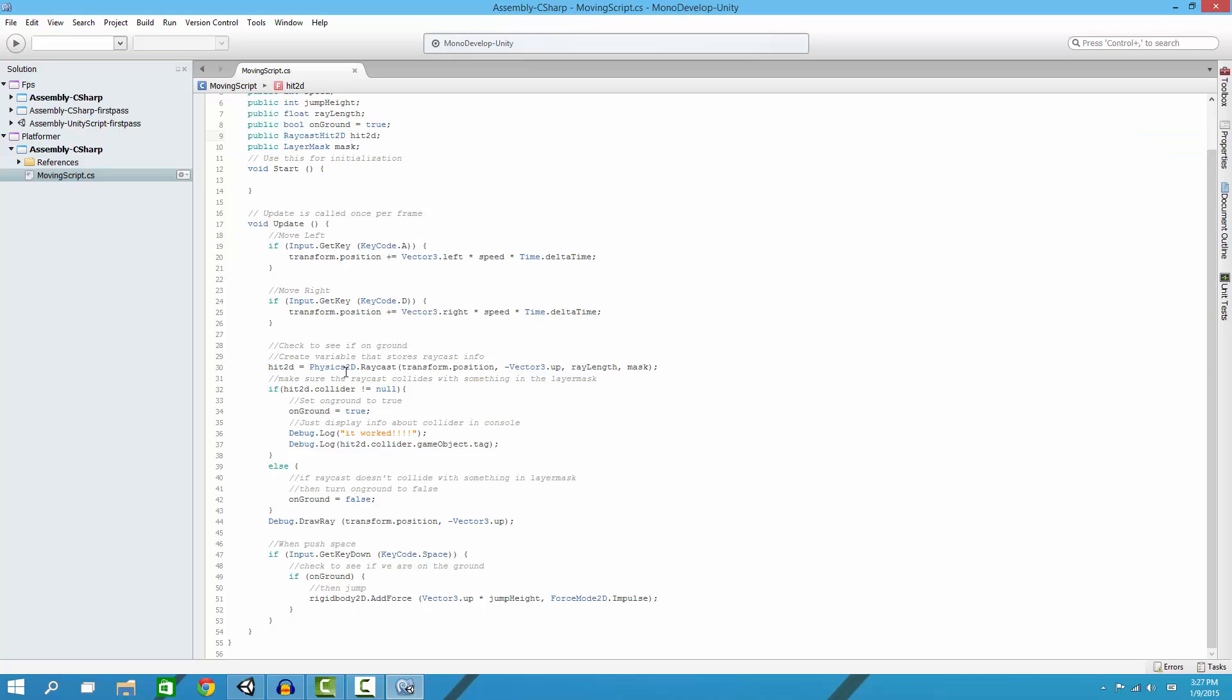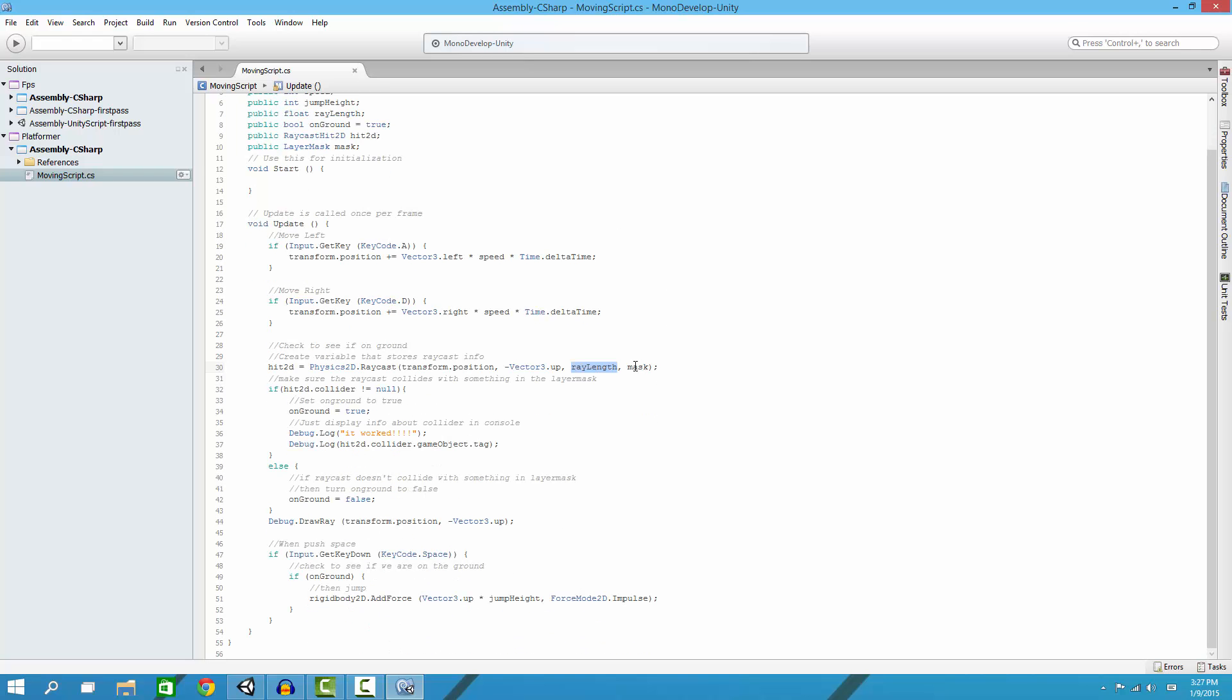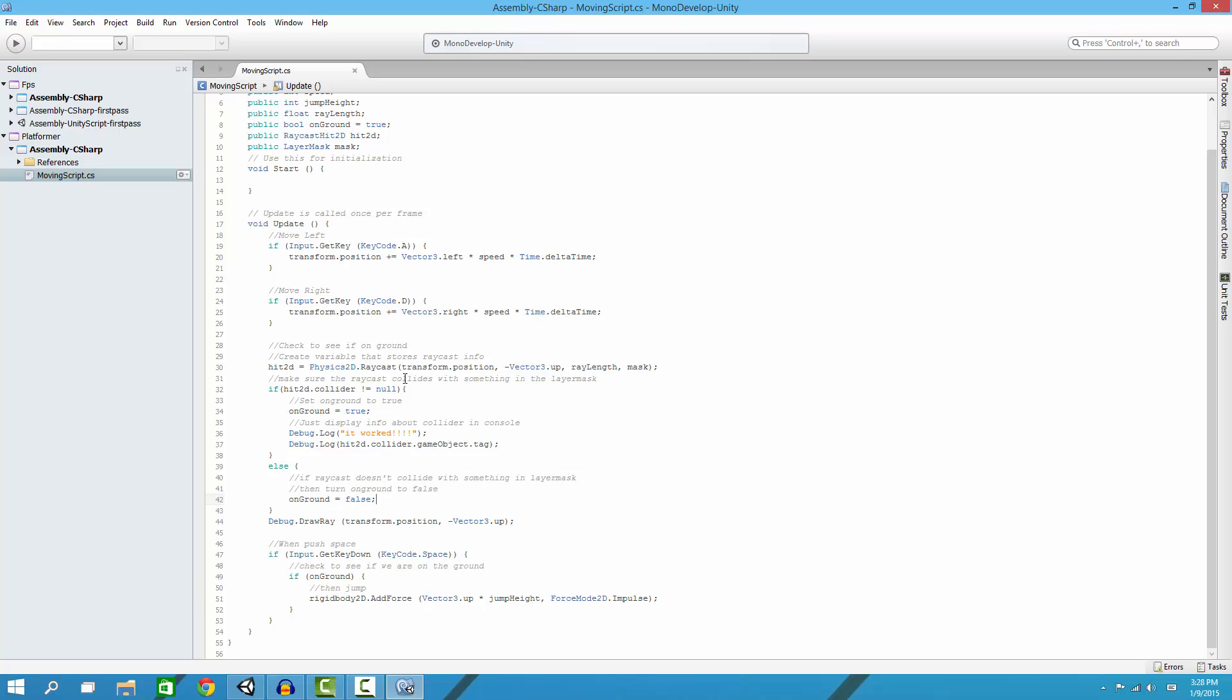We're storing this information in our hit.2D, the raycast hit information, and then we're going to cast it from our player position and cast it the opposite of up - down. So we're casting it down. Then we'll cast it the length of the ray that we set. I'll show you how to set it in a second, and then our layer mask. I'll explain layer mask also in a second. So it says if we collide with something, then set onGround true and display it in the console. If it doesn't collide with something, then set onGround false, and this will just draw the ray in the console.